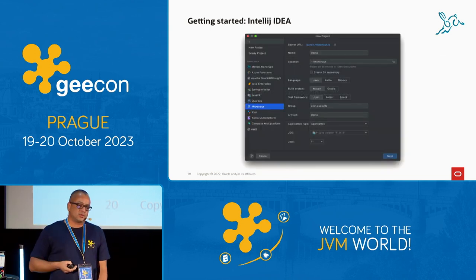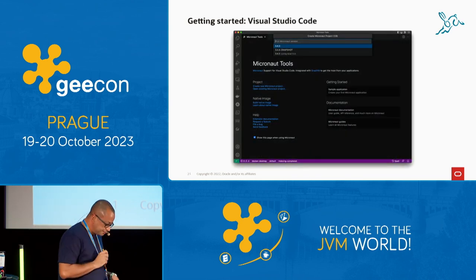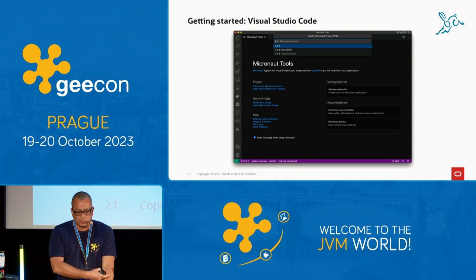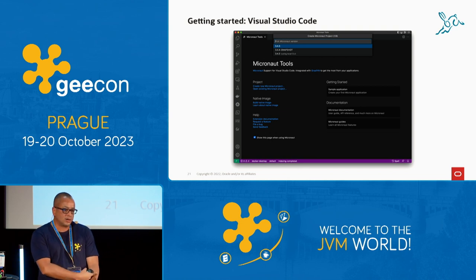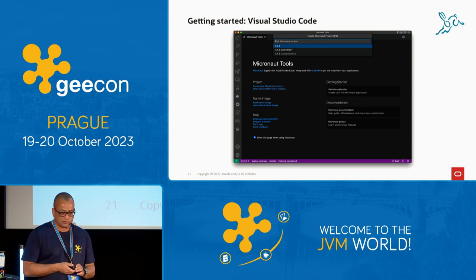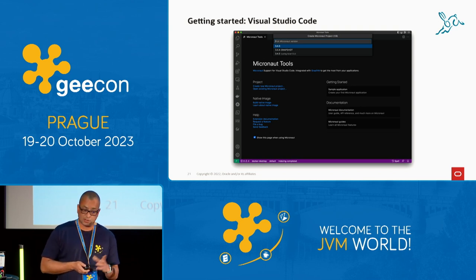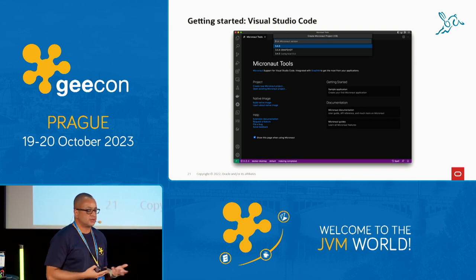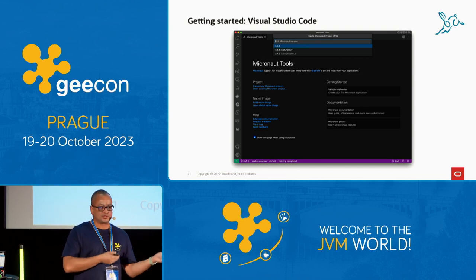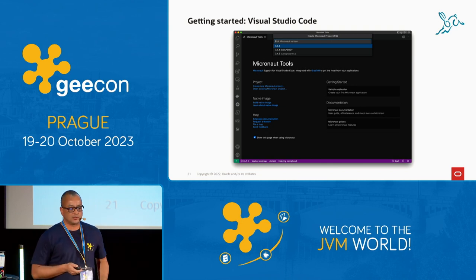Support is available for the IDEs we love, like IntelliJ and VS Code. Interestingly, there's a new project called GraalVM Cloud Native, with new VS Code extensions for Micronaut, GraalVM, and GraalVM Cloud Native. VS Code is a polyglot, lightweight development environment, so you don't have to switch context when working with other languages like Python or Go.